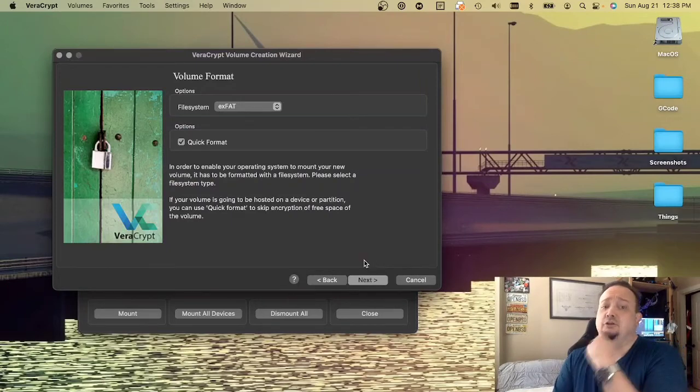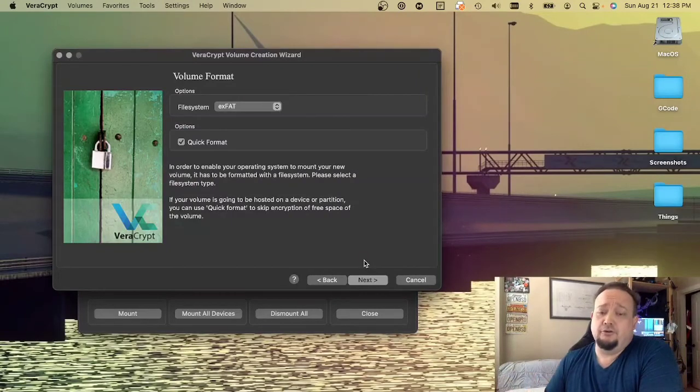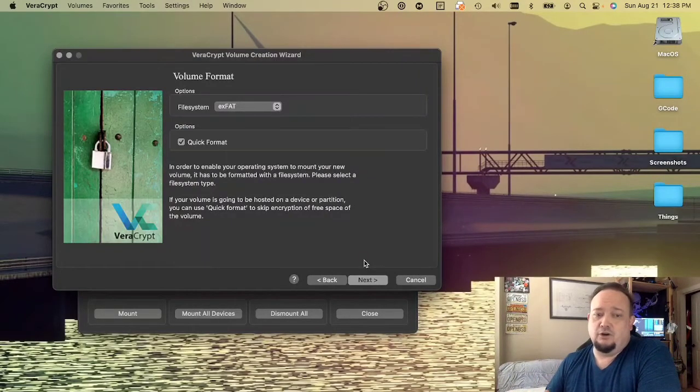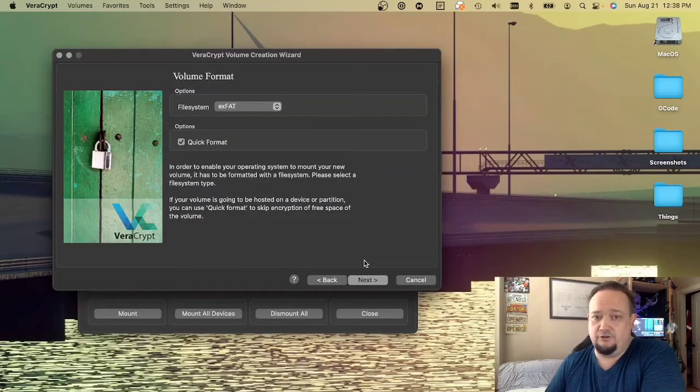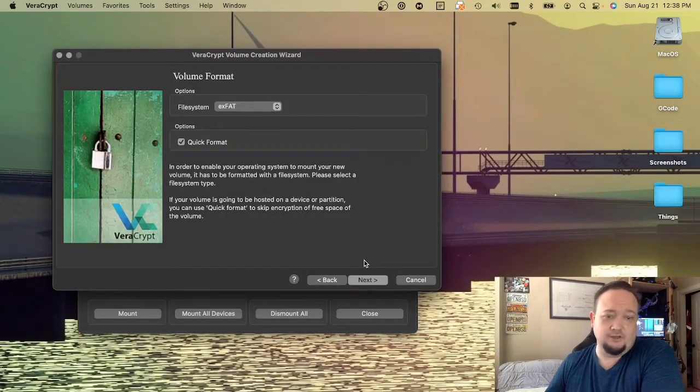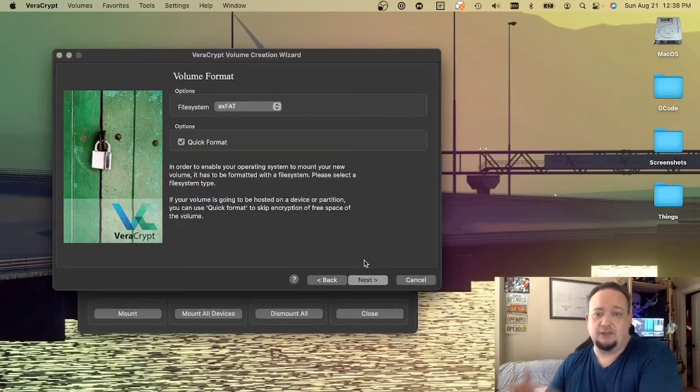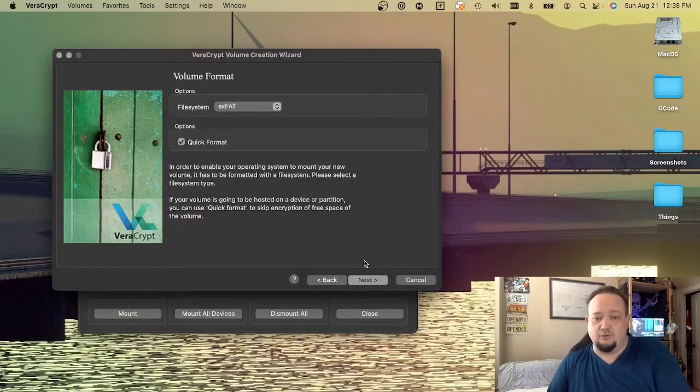XFAT is cross-platform, though. XFAT is probably the thing you want because I can use XFAT from Windows, from Linux, from OpenBSD, and here from Mac as well.